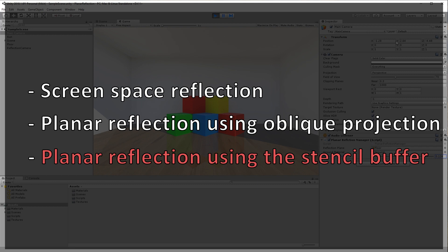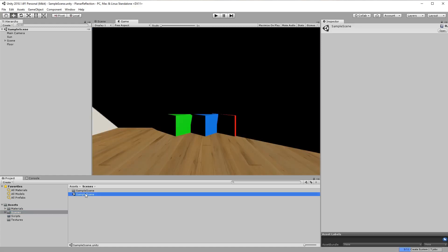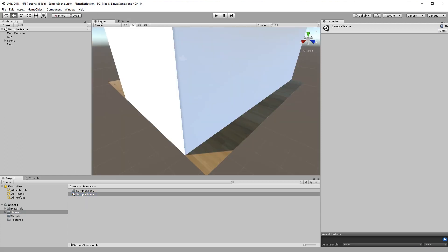In this part you will learn how to mirror the camera, so let's get started. First, download the project from the link provided in the description. You can also use your own project if you like. Open the sample scene. What we will do in the first step is to mirror the camera along the floor.